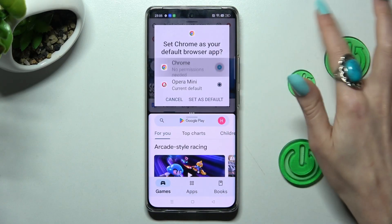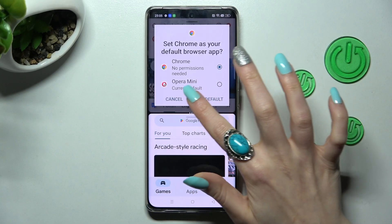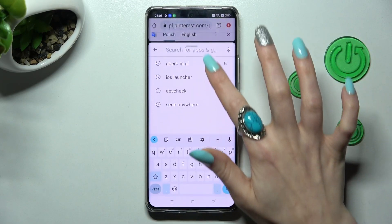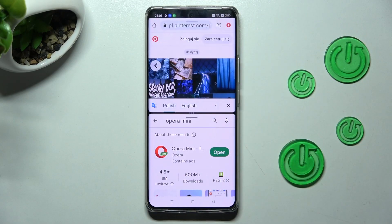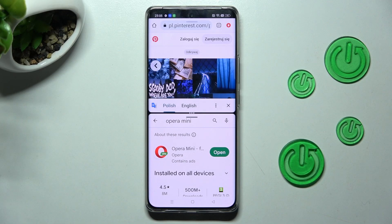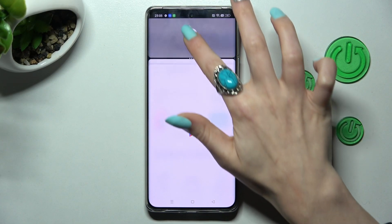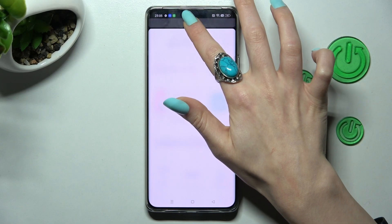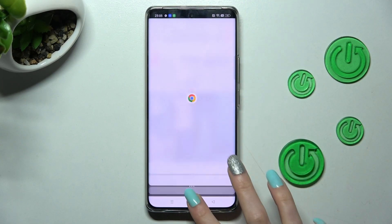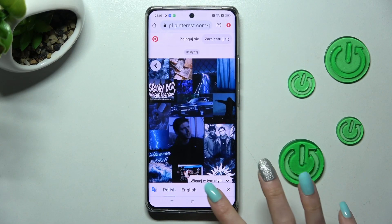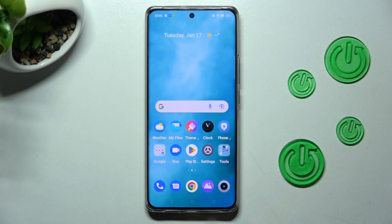Now, as you can see, I can use both at the same time. If you wish to go back from this mode, you can do that by dragging the first app upwards or downwards, and selecting the Home button.